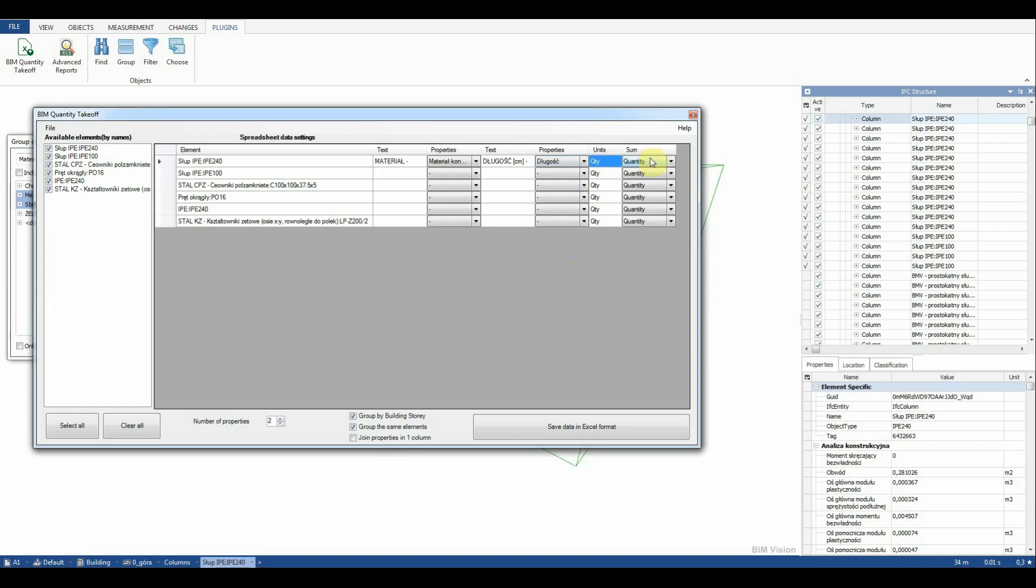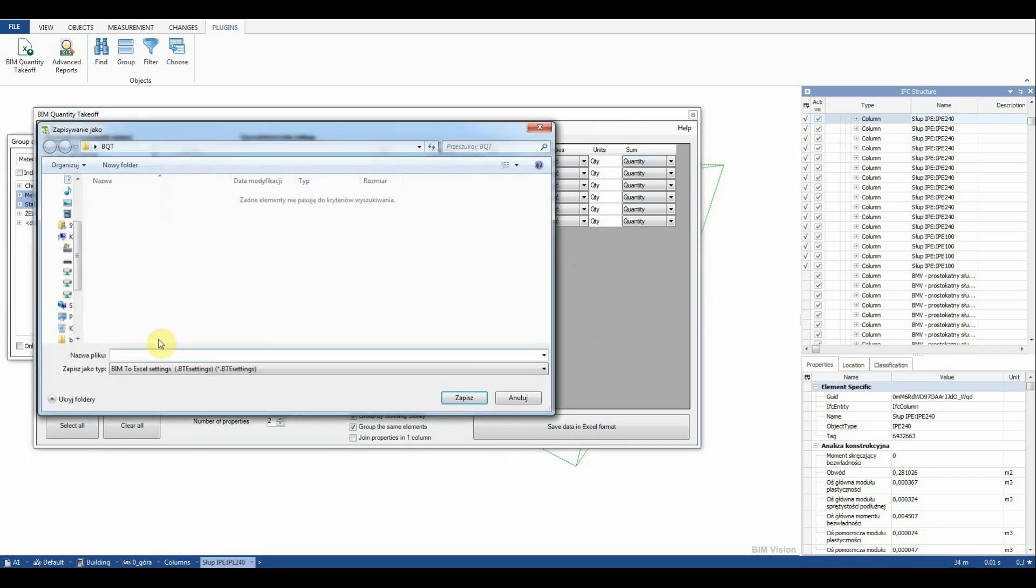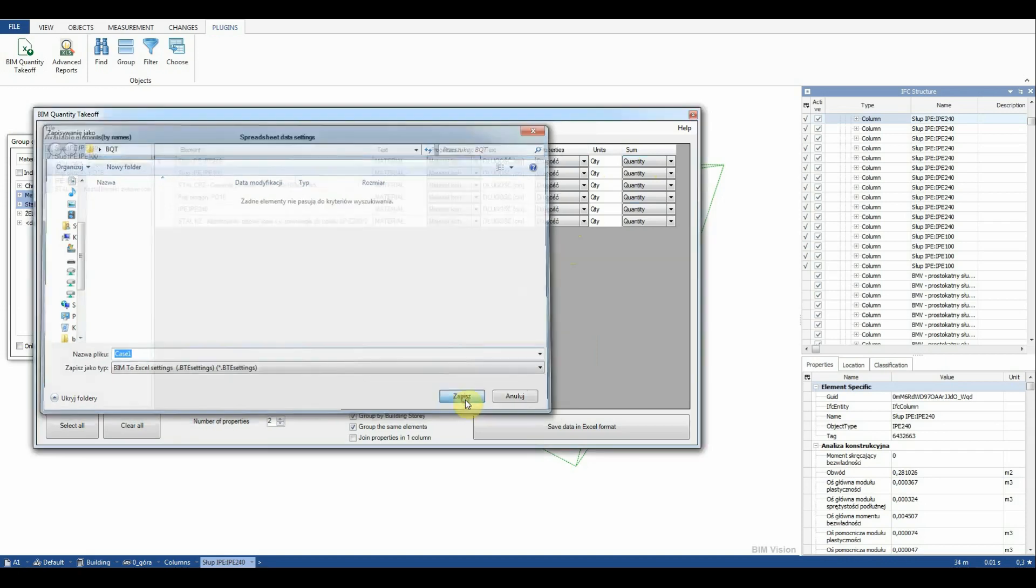In the sum column we set the totalized parameter quantity. We can right click and copy the settings to the remaining rows. After filling in all fields we can save the spreadsheet settings to be able to load them later.